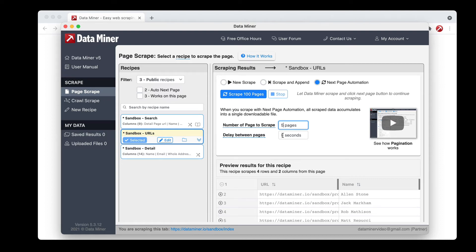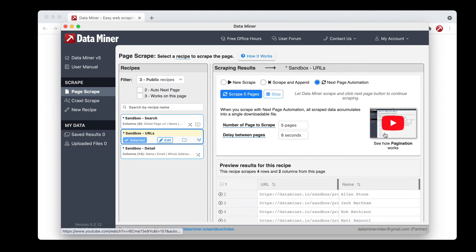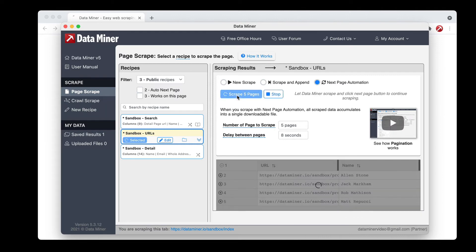So that said let's go ahead and say five pages and then scrape eight seconds is good for this example. So let's click now scrape five pages.